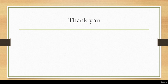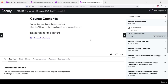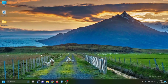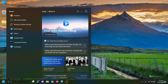You can download the course content from Section 1 under Resources. Let's start developing our app by creating a project. We open Visual Studio 2022 and click 'create a new project'.